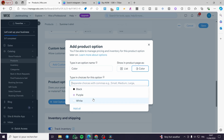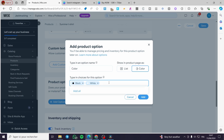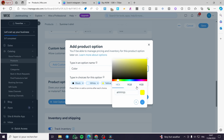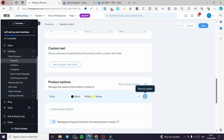Now type in the choices for the color option. There are some suggestions provided. Let's add white, black, and yellow. Type each color and press Enter. You also have the hex code, RGB code, or HSB to fine-tune the color. Choose whatever is suitable for that specific color. When you add them you will see them listed.